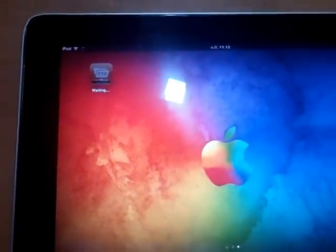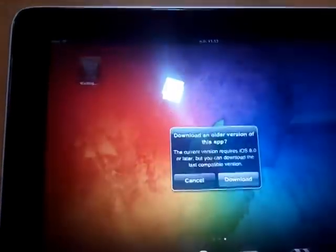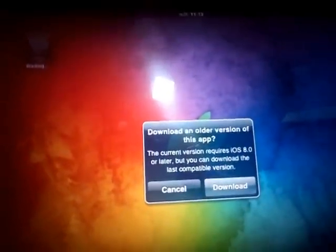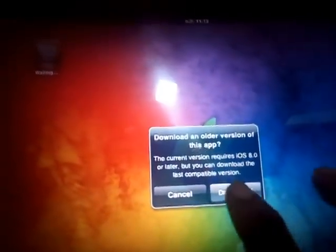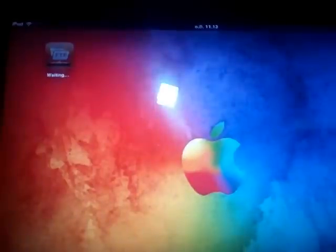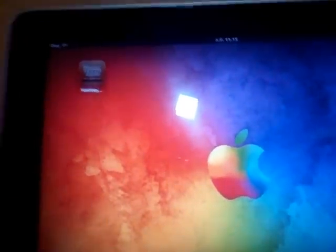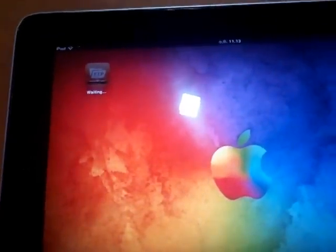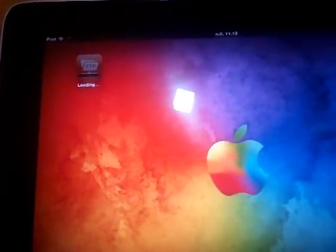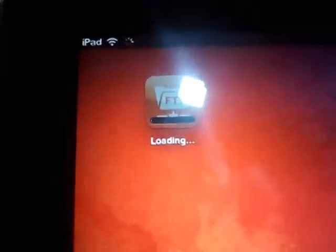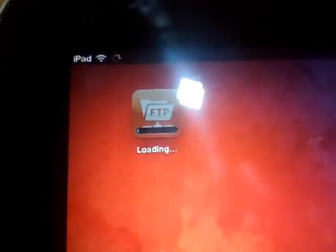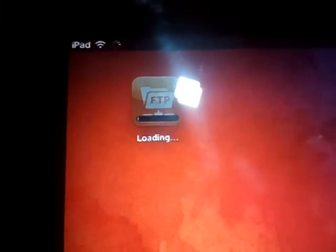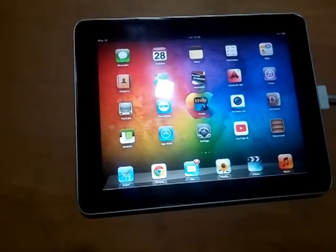You will get a prompt asking to download an older version of this app. Click on Download. Now a version of the app which supports iOS 5.1.1 will be installed on your iPad.